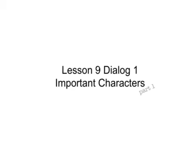Hey everybody, it's time for some important characters from Lesson 9, Dialogue 1. I'm just going to split these into two parts, so this is part 1, Lesson 9, Dialogue 1.